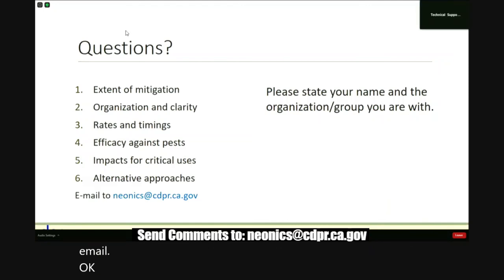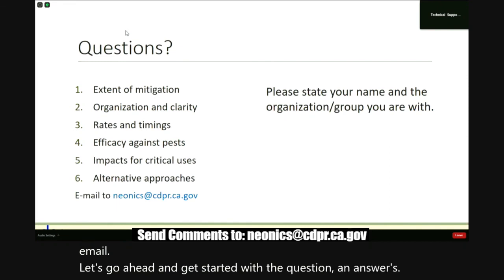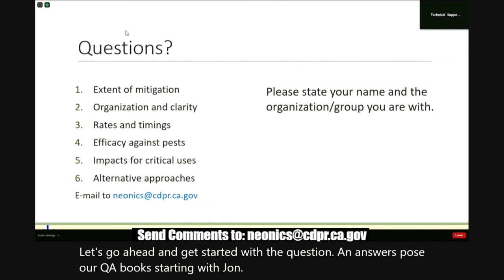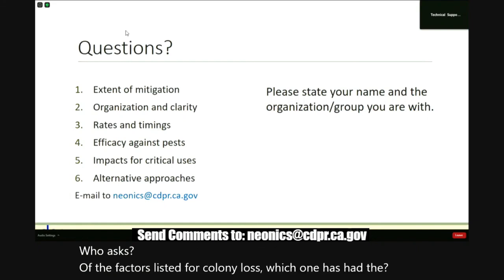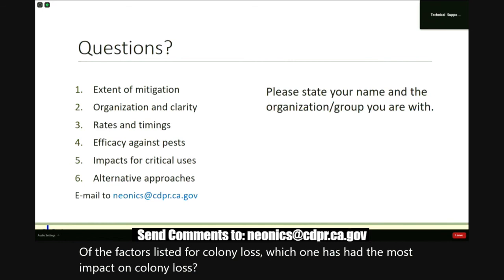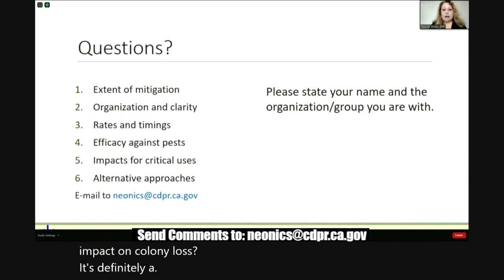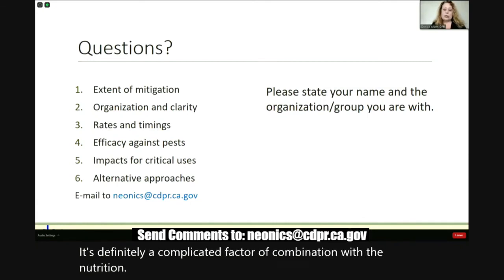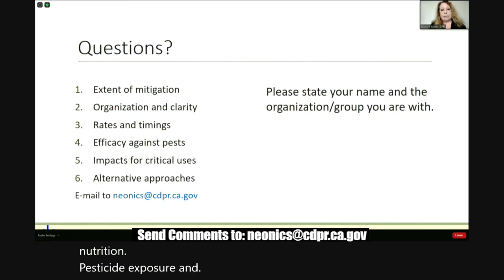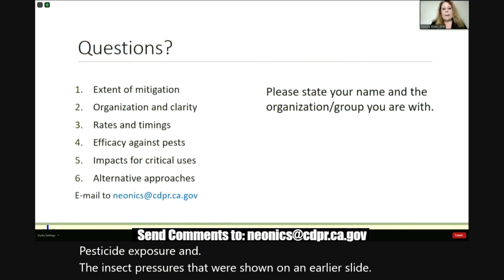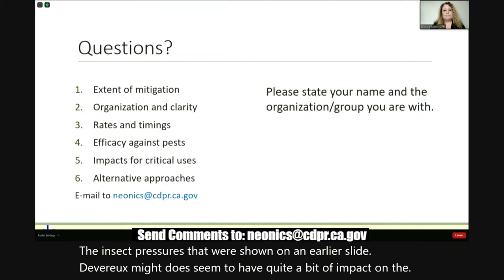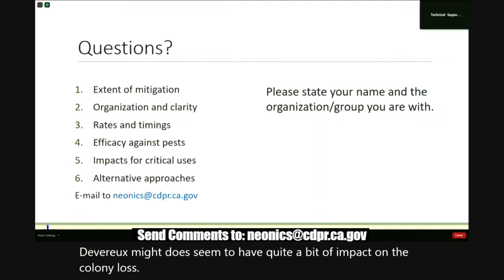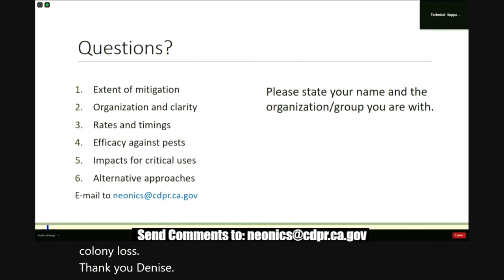John Voterhof asks via the Q&A box: of the factors listed for colony loss, which one has had the most impact? The response: it's definitely a complicated combination of nutrition, pesticide exposure, and insect pressures. The varroa mite does seem to have quite a bit of impact on colony loss.